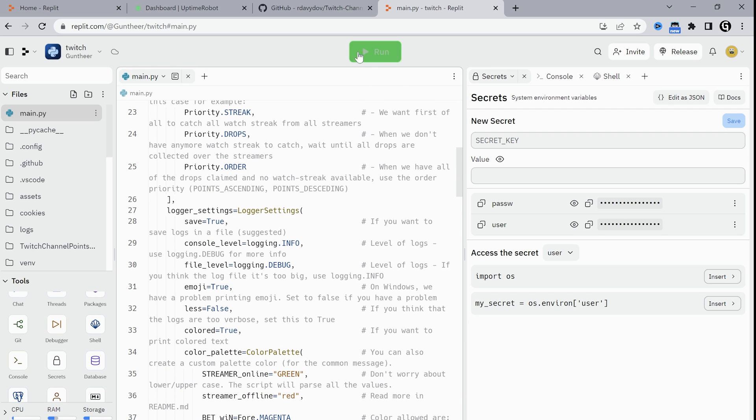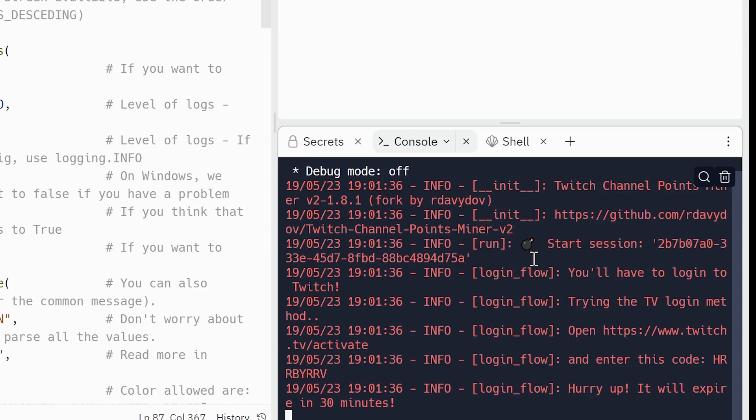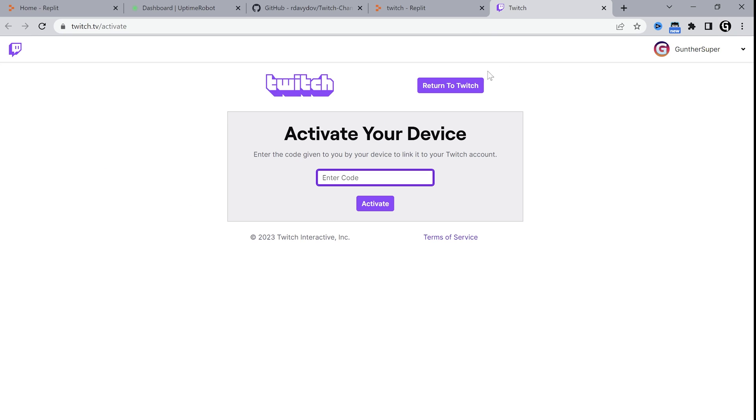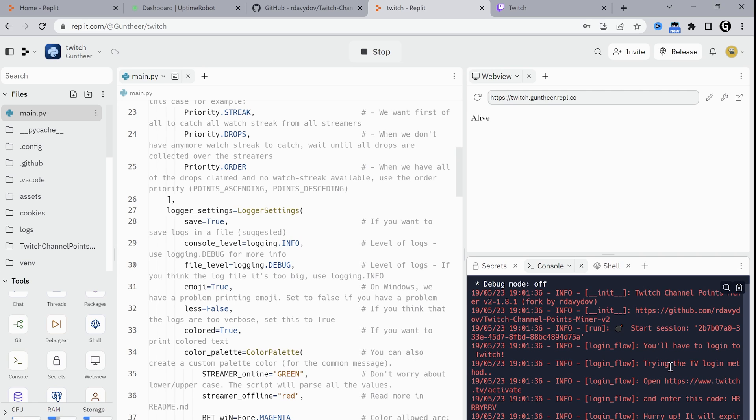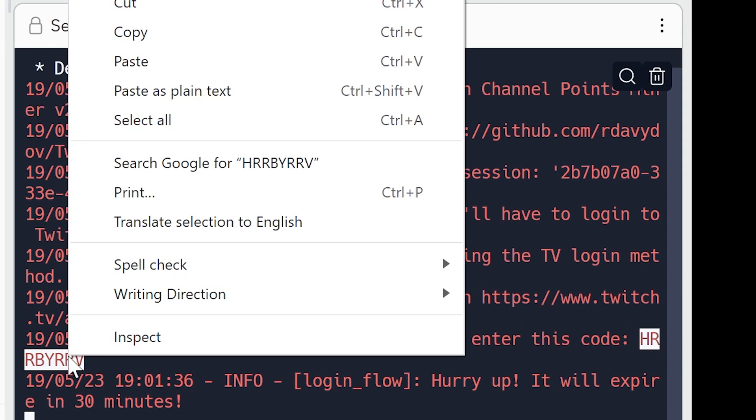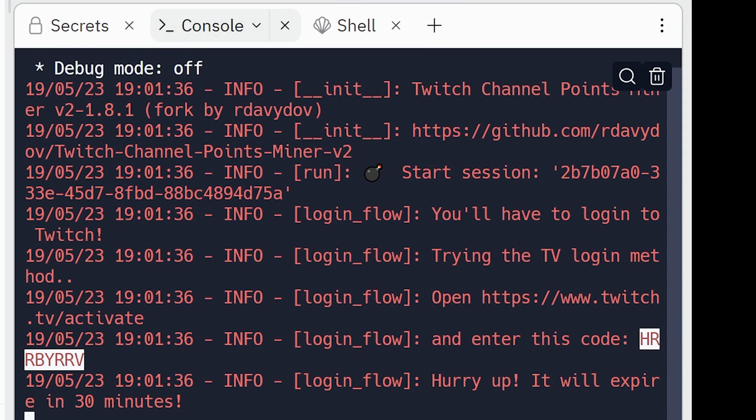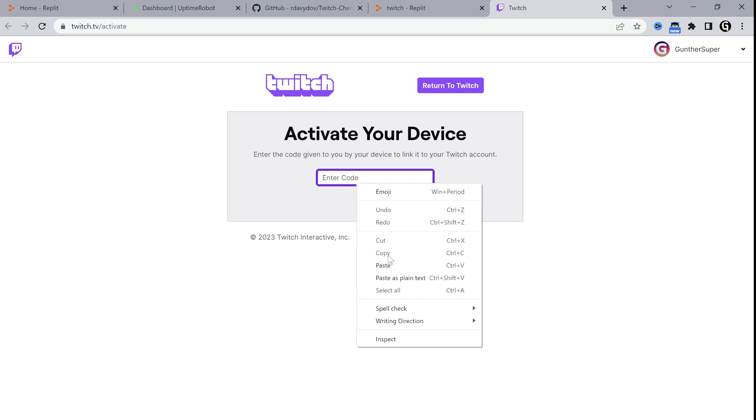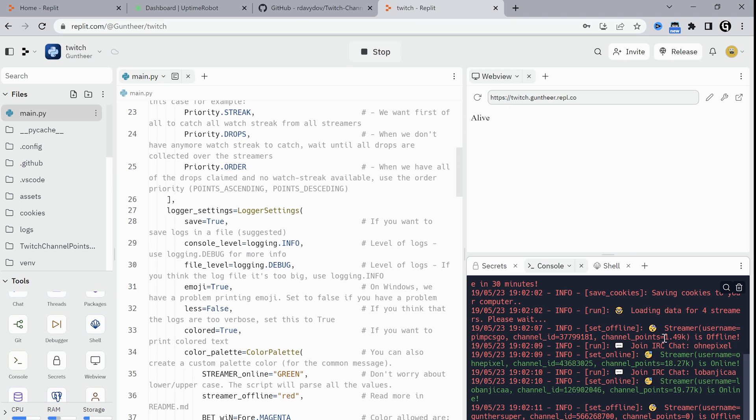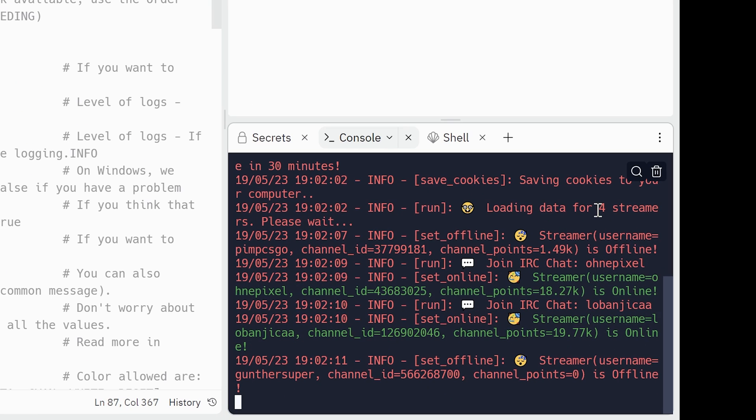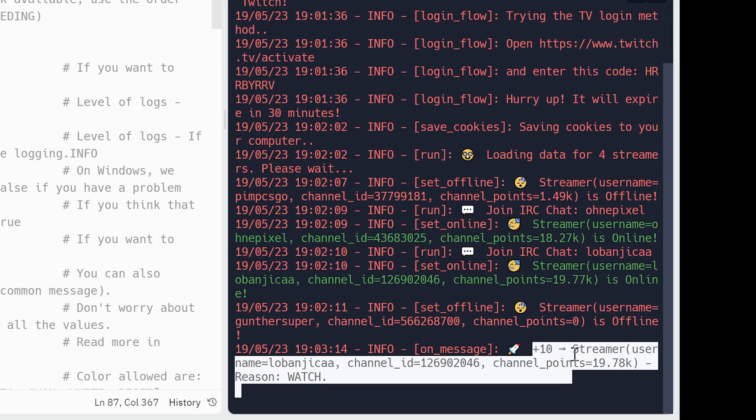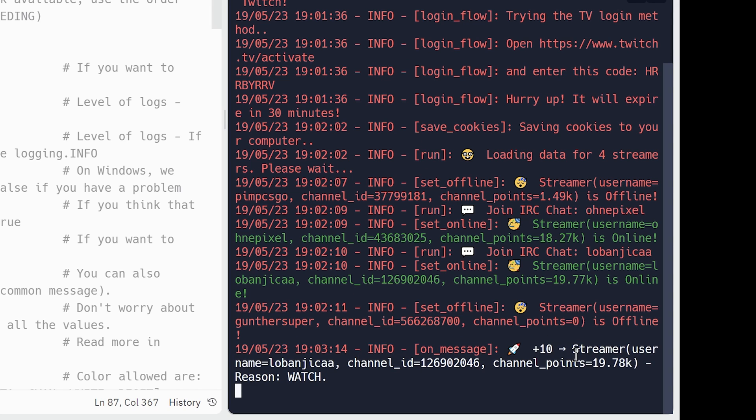Okay, now just run this application. It asks to authorize your Twitch account. Use this link from the logs and use the code they give you to paste to the authorization page. You need to do this because the bot saves your cookies file. You don't need to log in every time it restarts. And now it's working. It's good if you see the same logs here. It shows all channels data and you'll get a message every time you get some points.